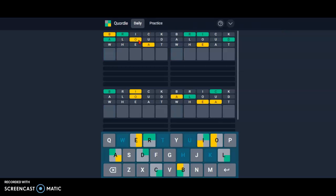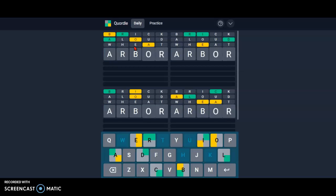This one could be arbor. Okay, we have an A. Yeah, A can be here, the E can be here, like I was saying earlier.